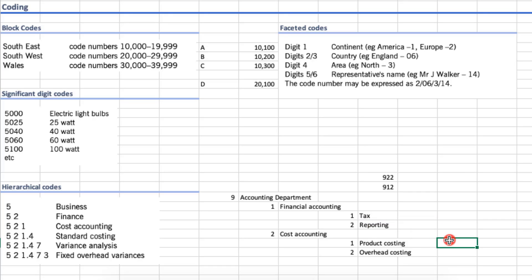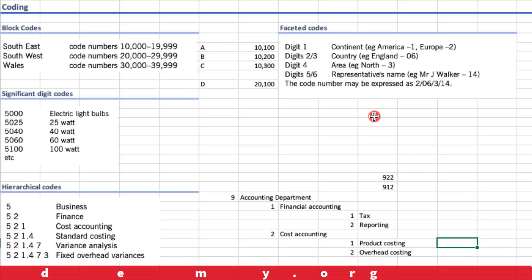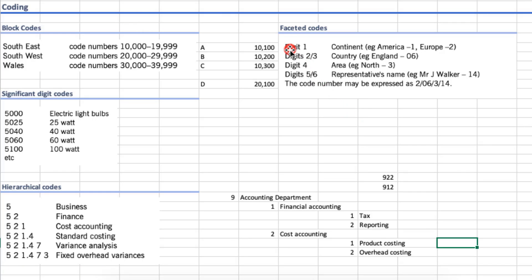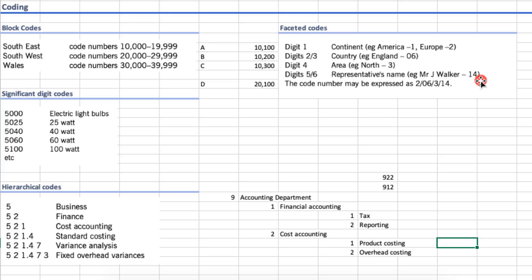Then we have faceted codes, which are similar to hierarchical codes but one step more advanced. Each digit of the code signifies something. For example: digit one shows the continent — 1 for America, 2 for Europe. The second and third digits show the country — 06 for England, 07 for India, 08 for China, and so on. The fourth digit shows the area — east, west, north, or south. The fifth and sixth digits represent the customer name, so Mr. J. Walker would be coded as 14.